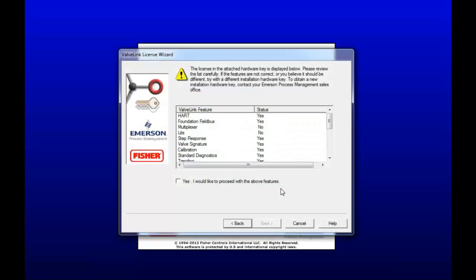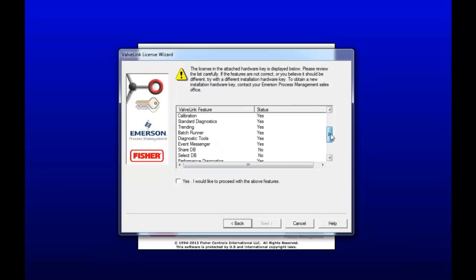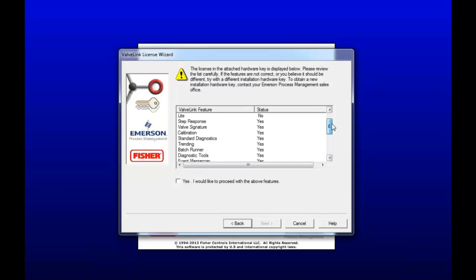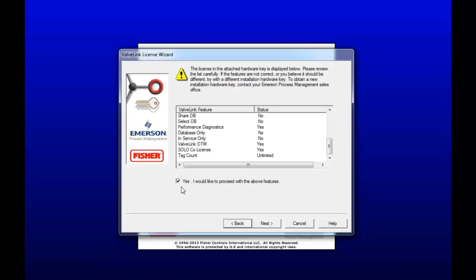Okay, found that. So now just look over the feature list and make sure that everything looks appropriate. Mine looks OK. So I'm going to hit Yes and then click Next.